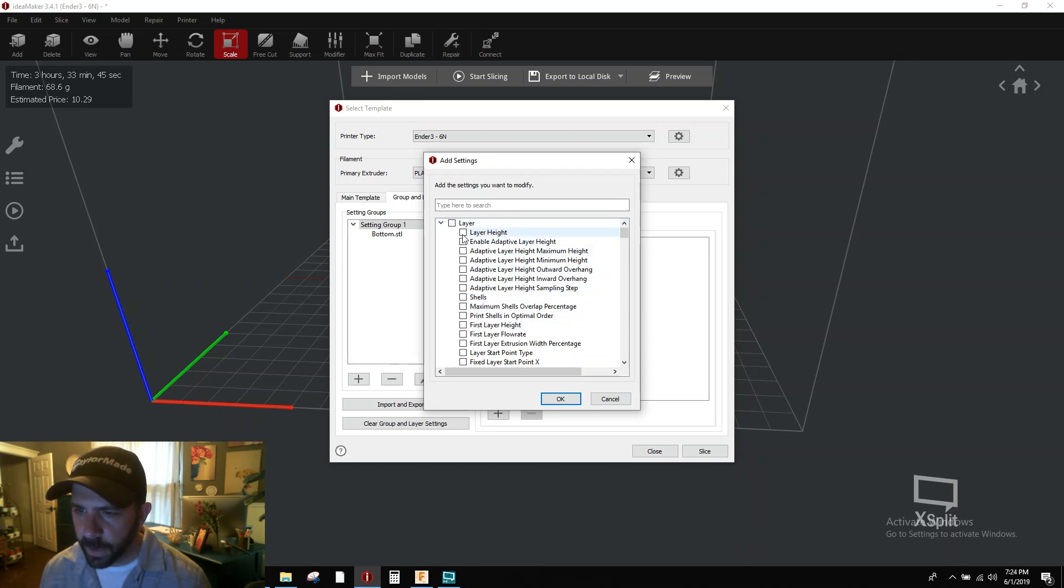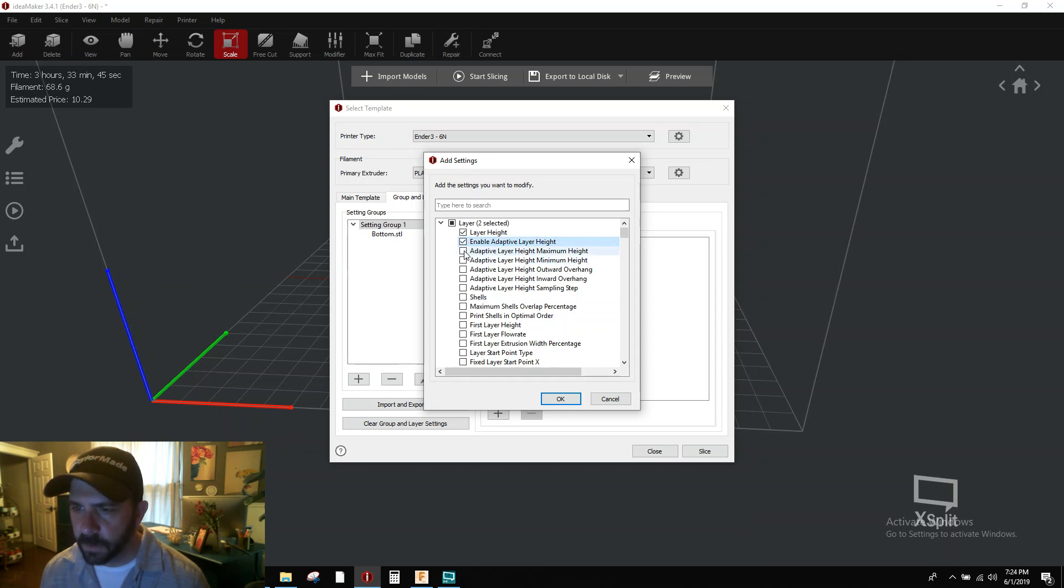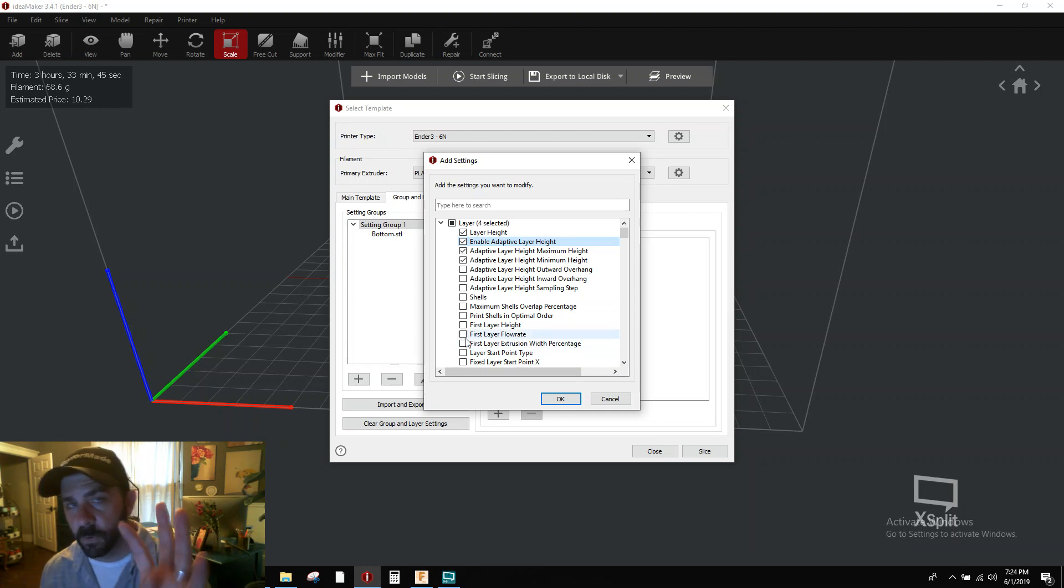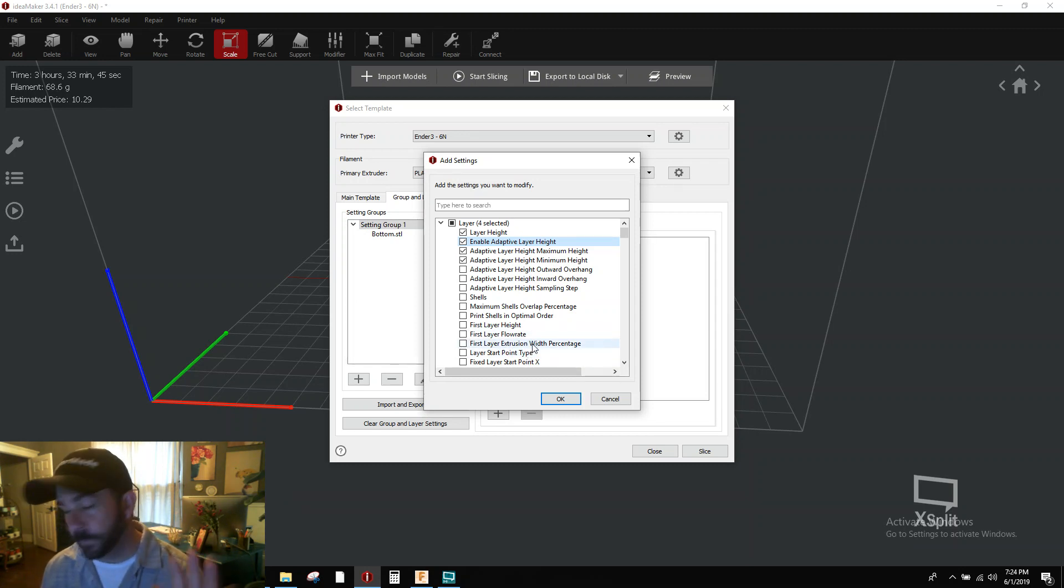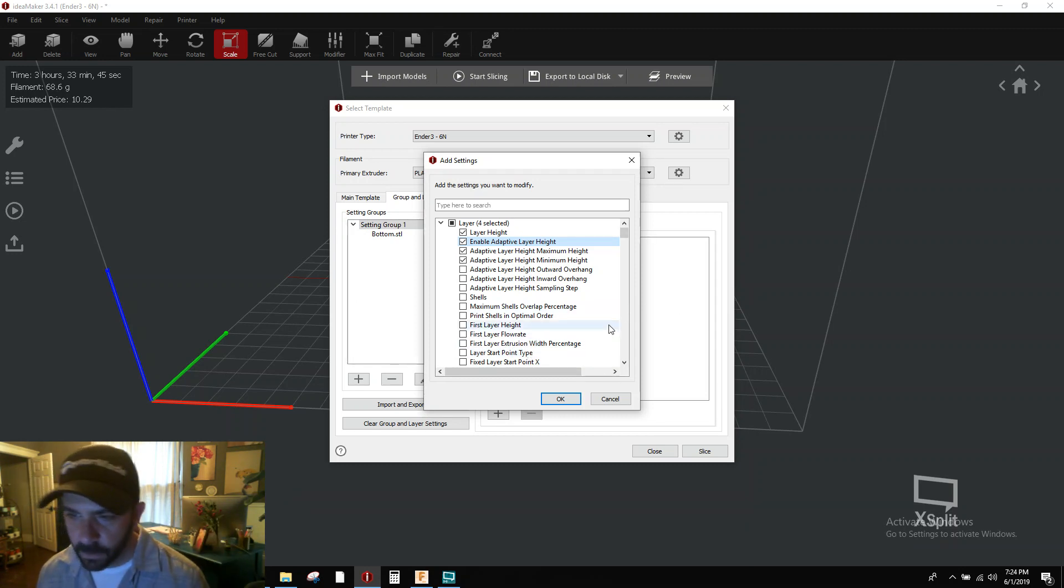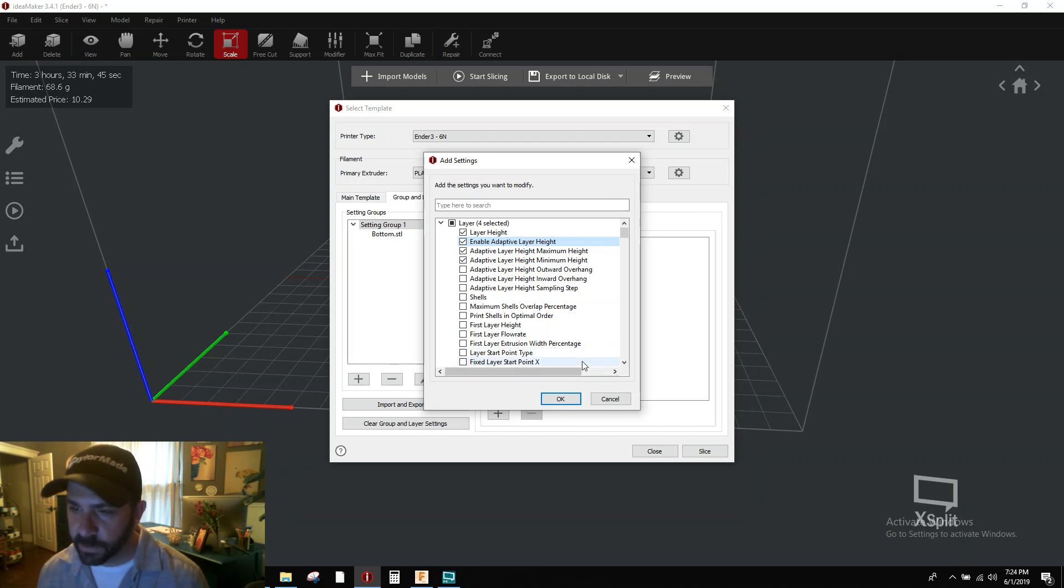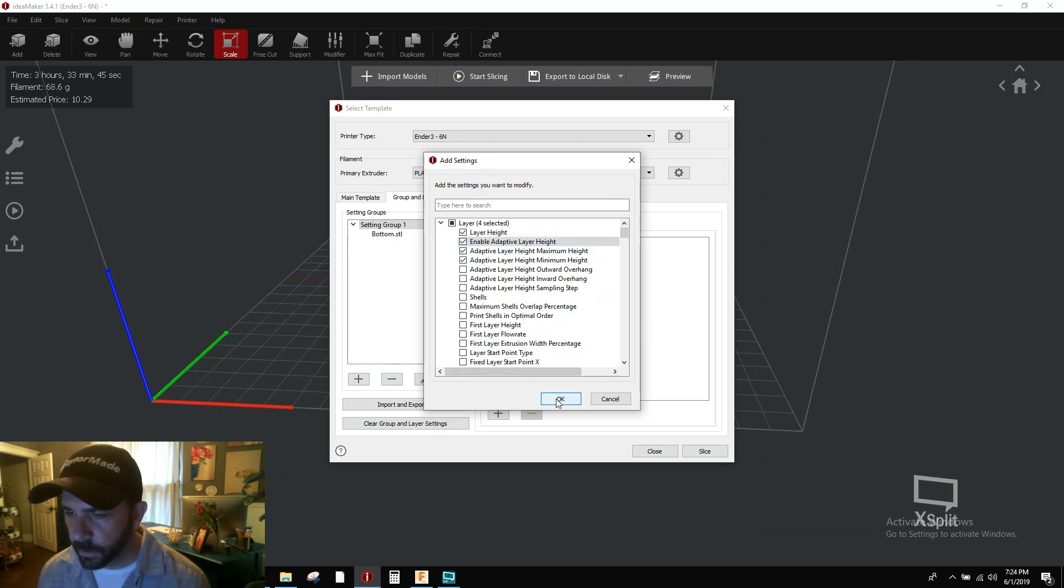So you need layer height, you need enable adaptive layer height, and you need maximum and minimum height. Those are the only four you really care about right now. The other ones you can feel free to add and play with on your own time. But to kickstart this process, let's do it here. Tick those four, hit OK.